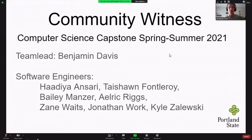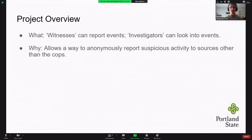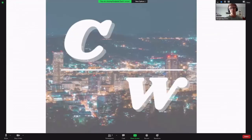We are Community Witness, working for Capstone Computer Science Spring Summer 2021. Community Witness is an application designed to be a neighborhood watch app where people who see things can report it, not necessarily to the police.